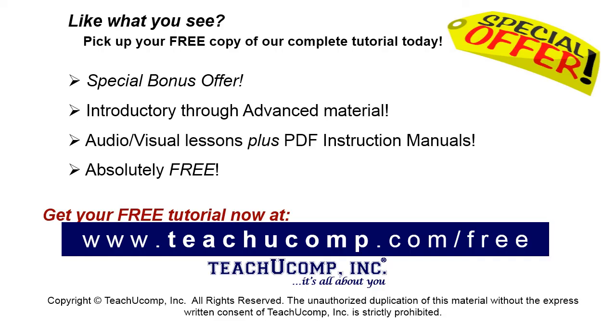Like what you see? Pick up your free copy of the complete tutorial at www.teachucomp.com/free.